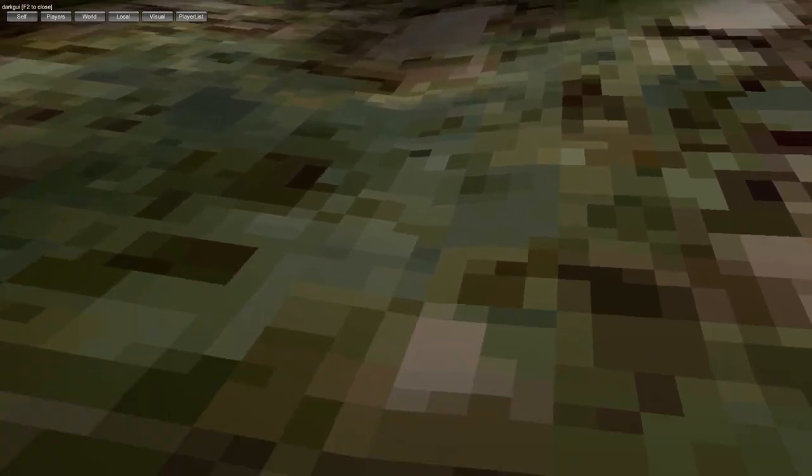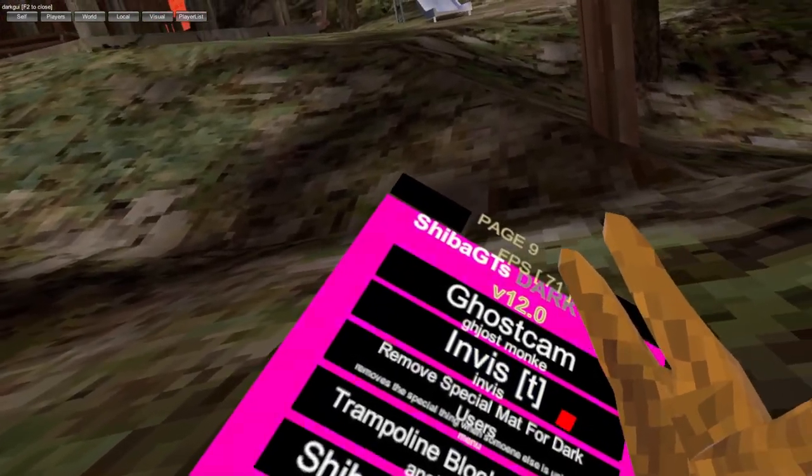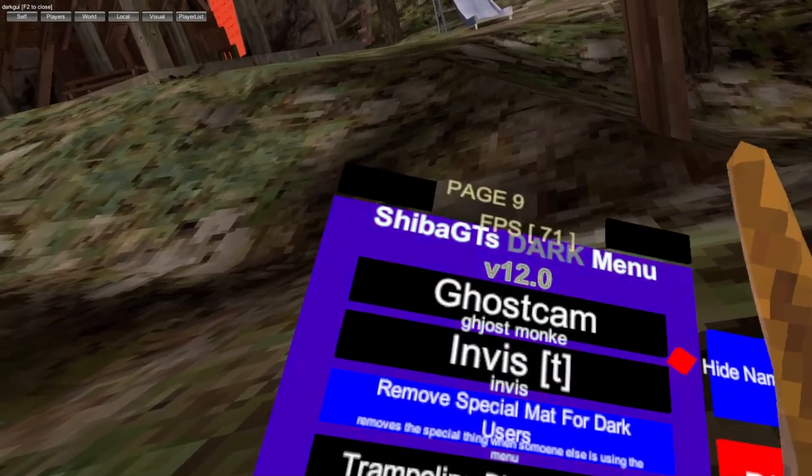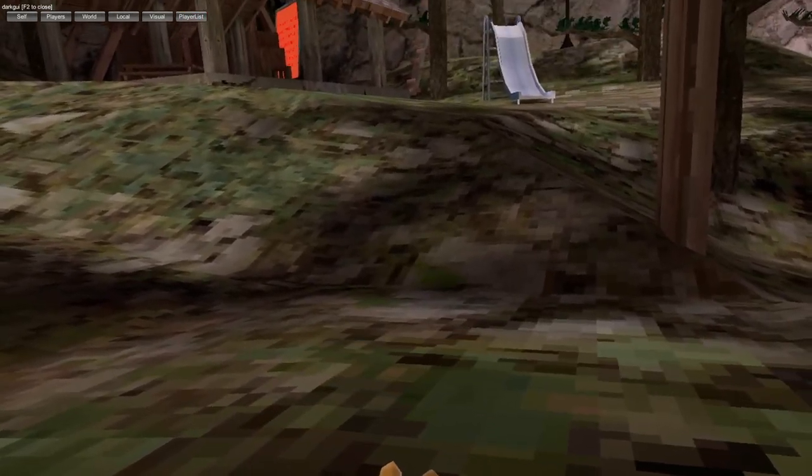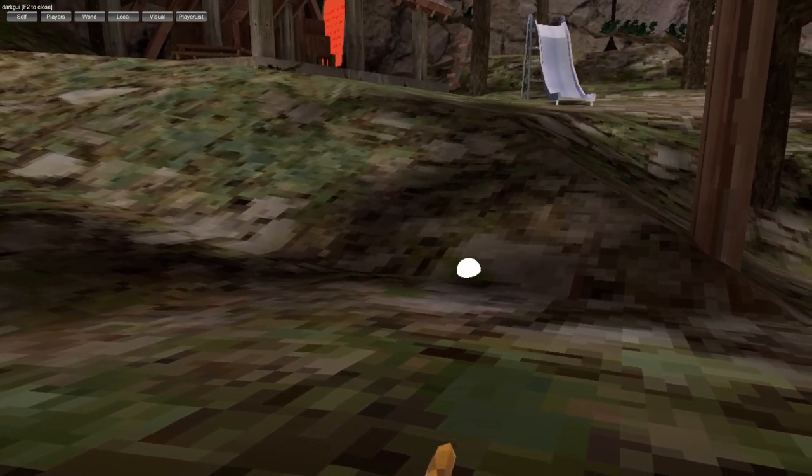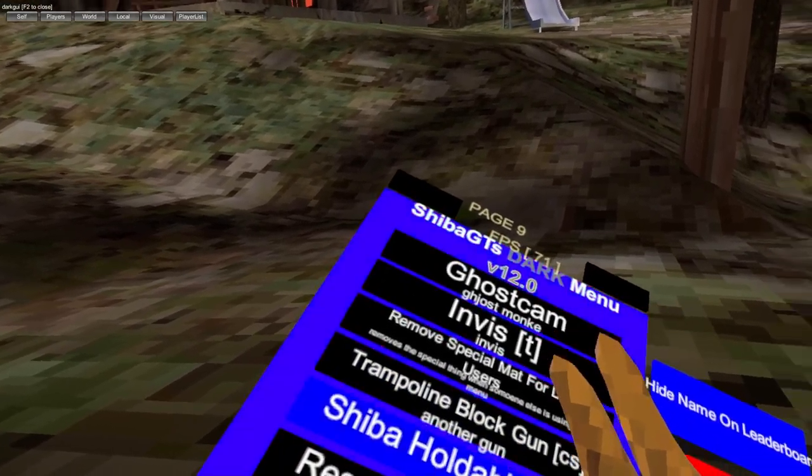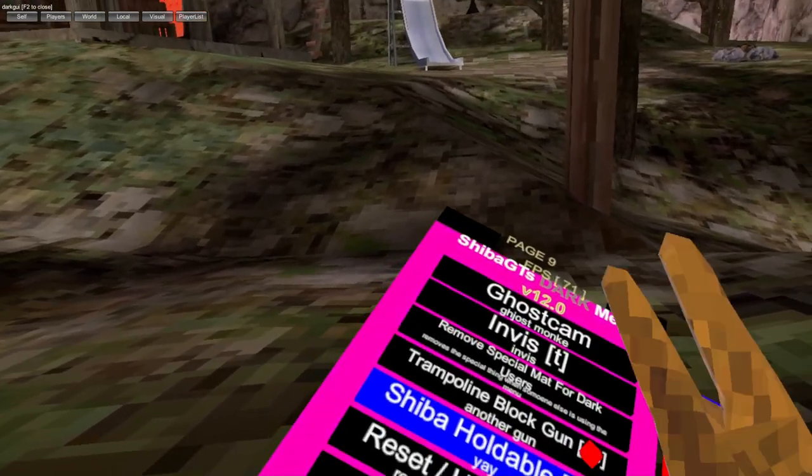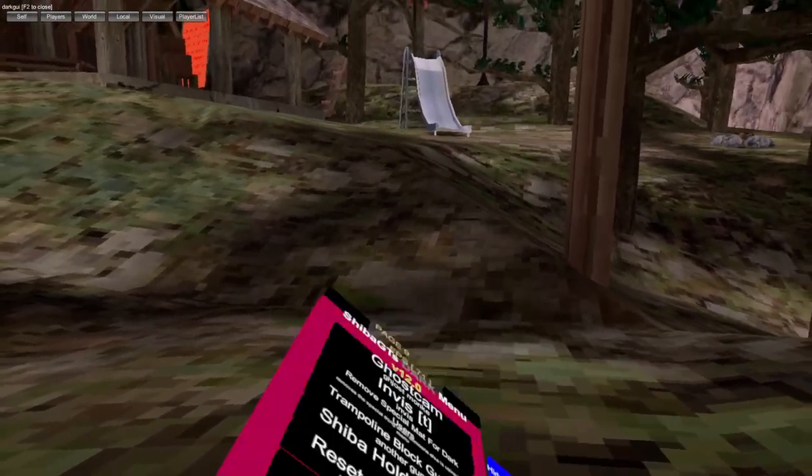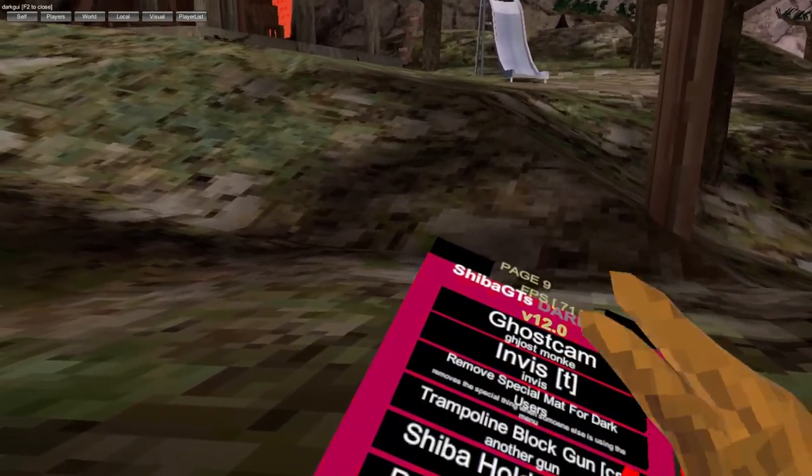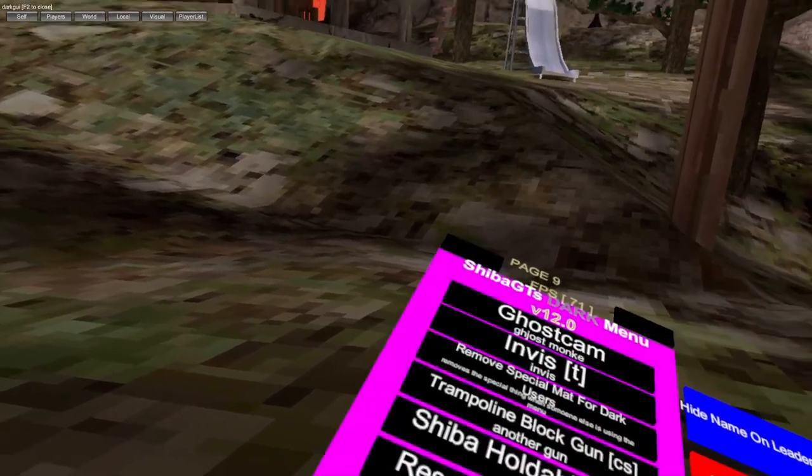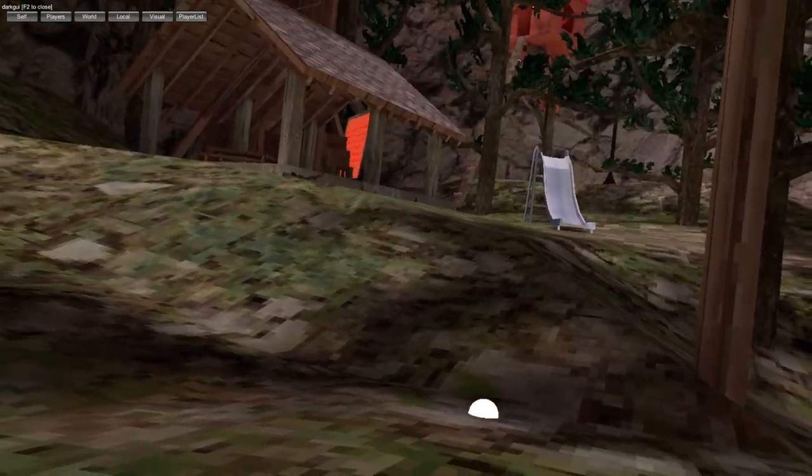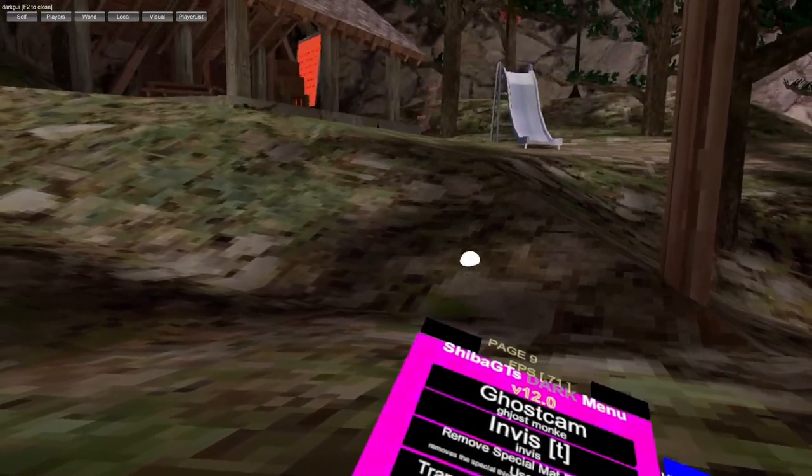Invis left trigger, you go invisible. Remove special material for dark users. Trampoline block gun, that's not working. Shiba holdable, patched as well, so block gun is probably patched until Shiba fixes it. Reset/hide bug, bug gun, that's not working as well. Collision block gun.